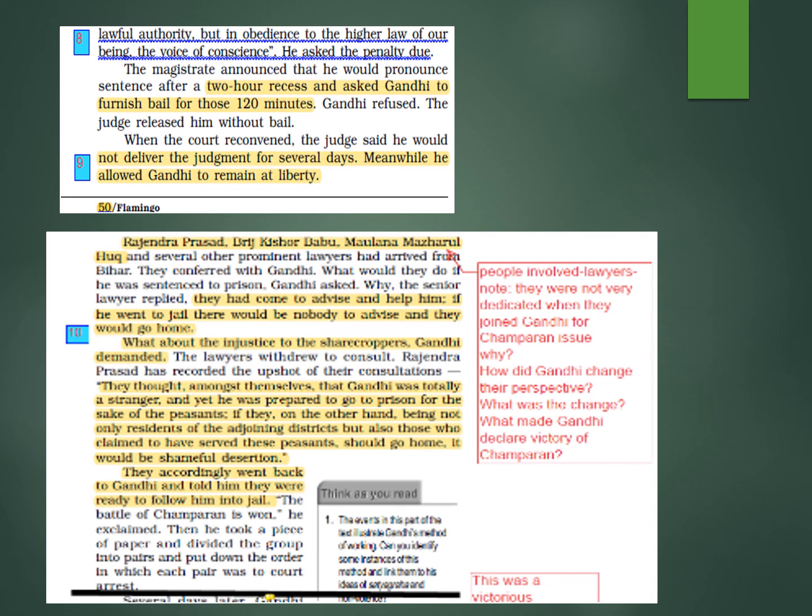Gandhi told them: even if I am arrested, you should not leave. They discussed and agreed — 'Gandhi, we will not abandon these people. Even if we have to go to jail with you, we are ready.' This was how he used to transform people's thoughts, making them think more logically.